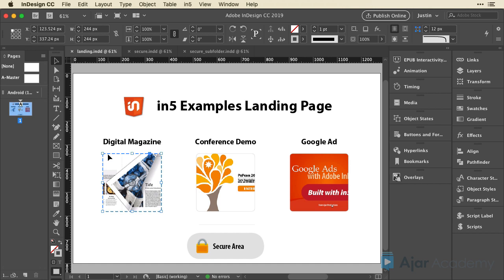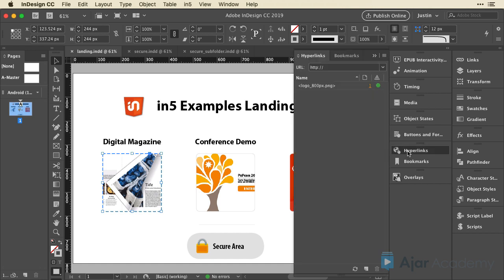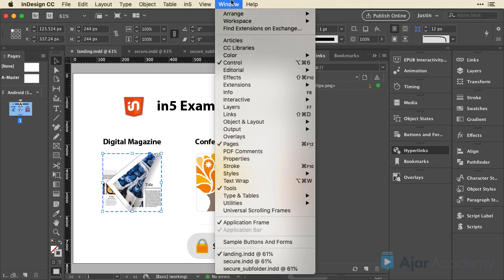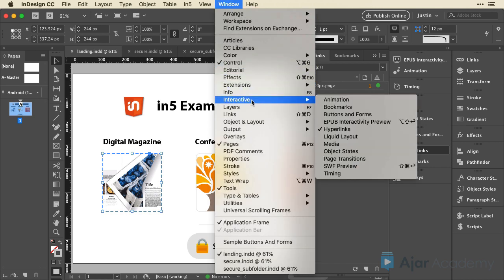So I'll select one of these items, and I'm just going to open up the hyperlinks panel. If you don't have access to that, it's under Window, Interactive, Hyperlinks.